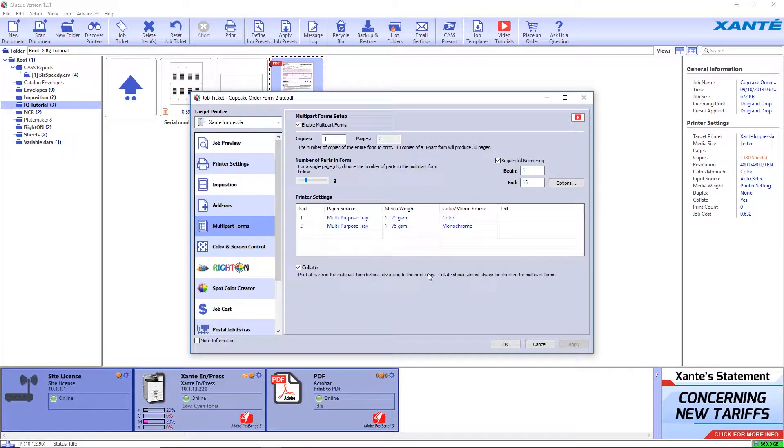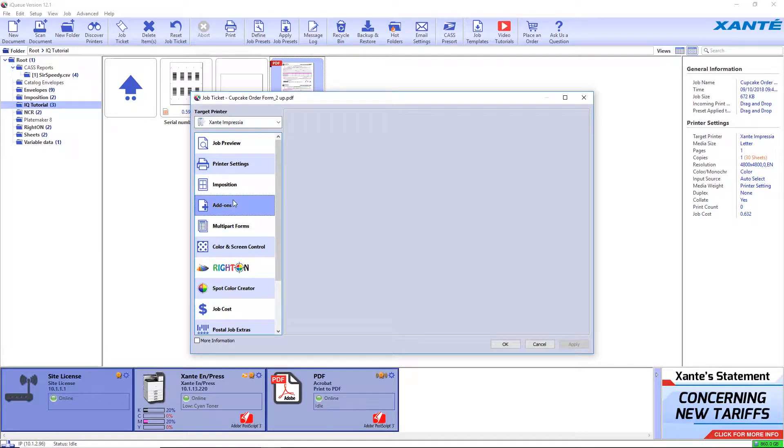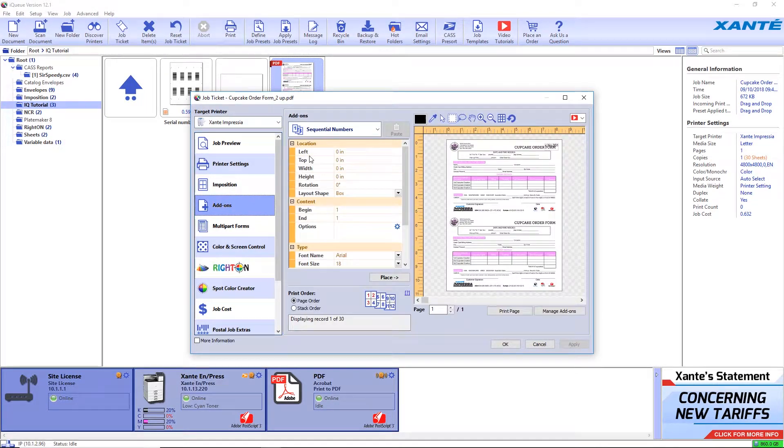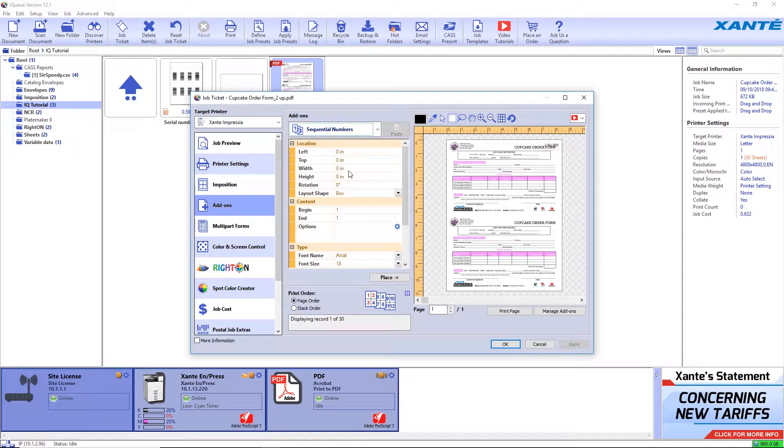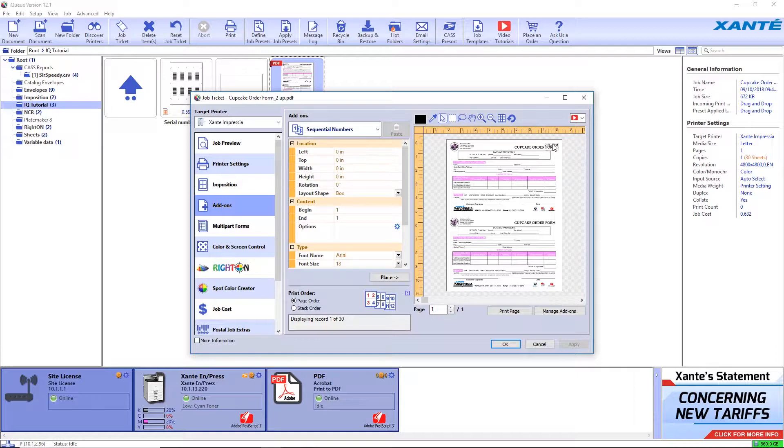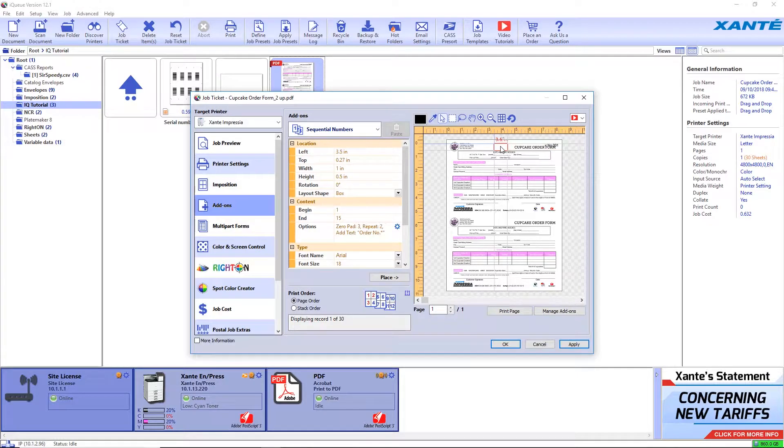Next, select add-ons and choose sequential numbers from the drop-down. You may need to reposition the first sequence numbers. Use the arrow select tool to drag it into the correct location and apply any formatting.